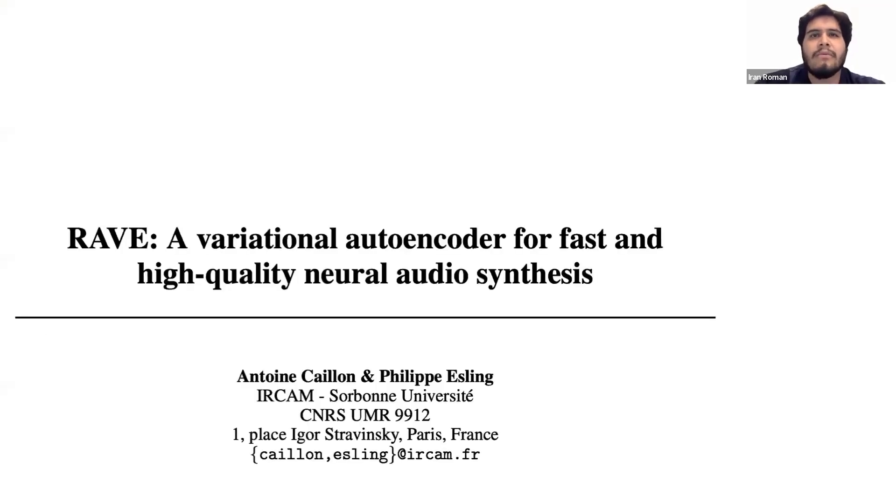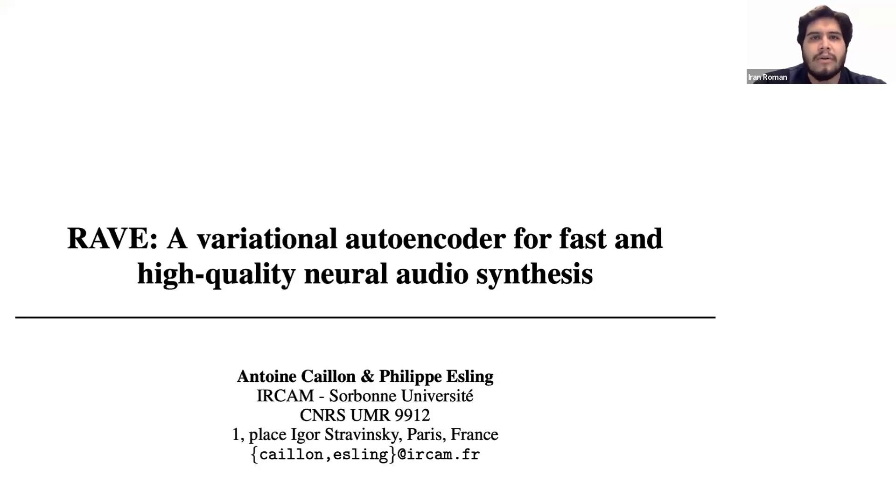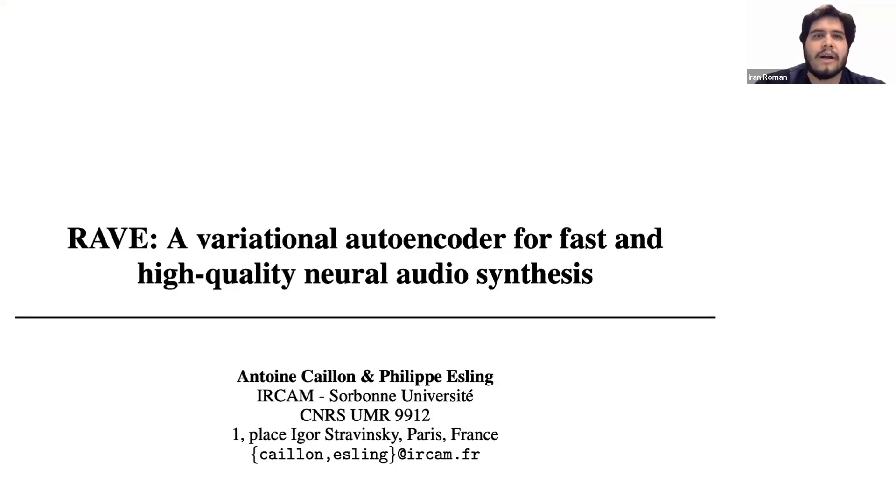In this video we will talk about Rave, a model for audio synthesis that can be used in real time. This model was originally proposed by Antoine Caillon and Philippe Esling from IRCAM in France.